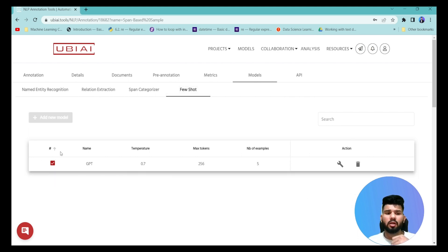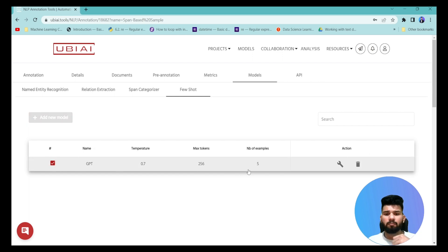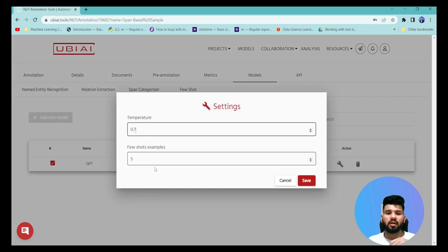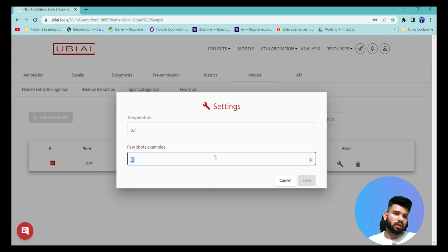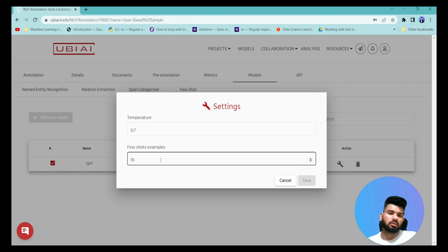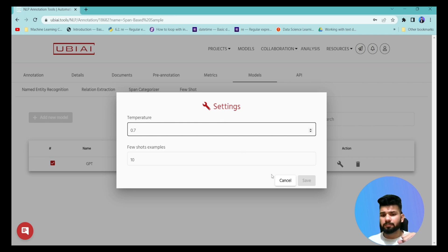If you want to change the model parameters, go into the Model section, click on 'Few Shot', and you can add or configure a model. Select the GPT model, and you'll see a parameter for the number of examples — you can set it to 10 if you want to provide more examples. You can also adjust the temperature parameter to control randomness during model training.